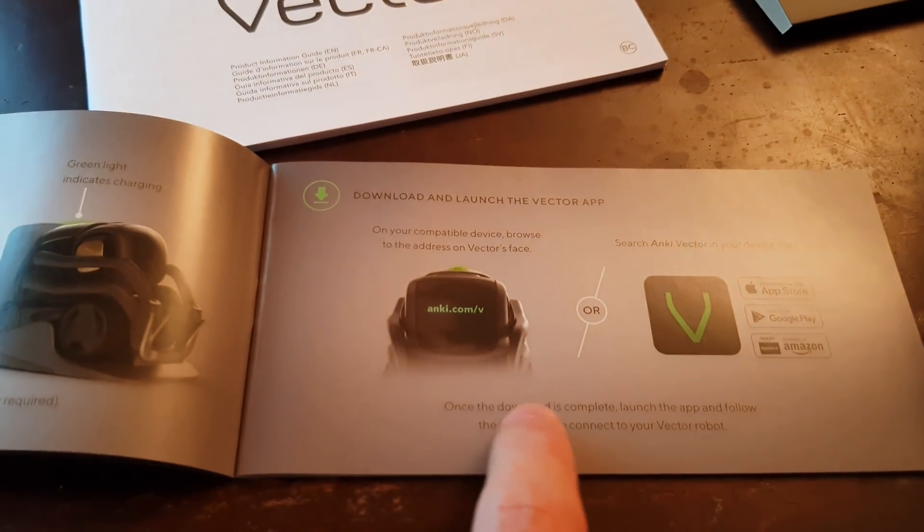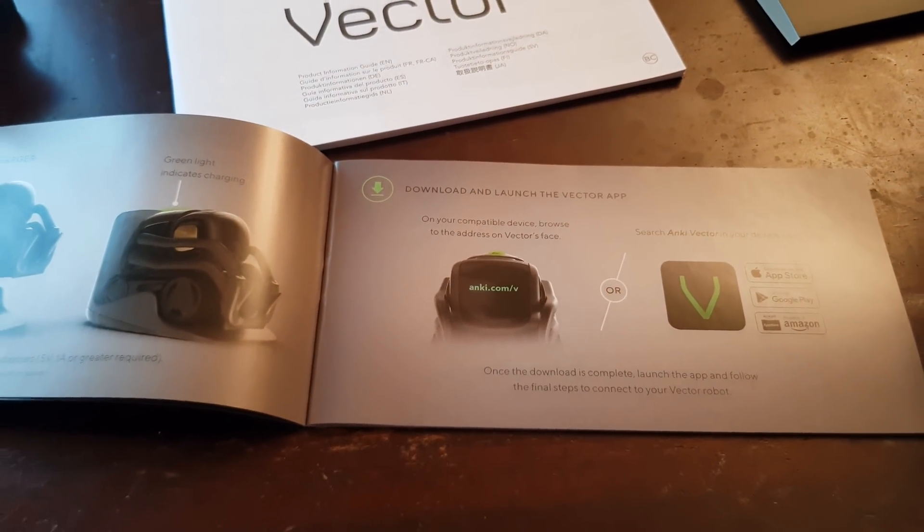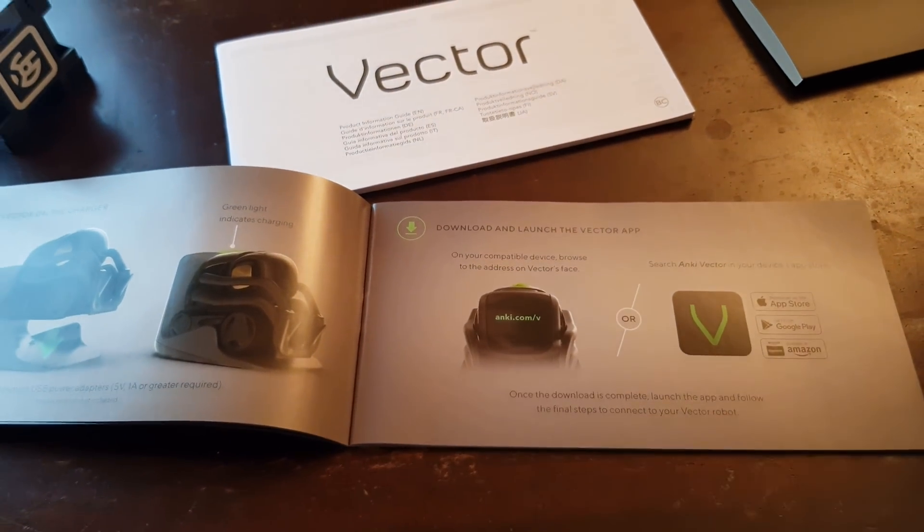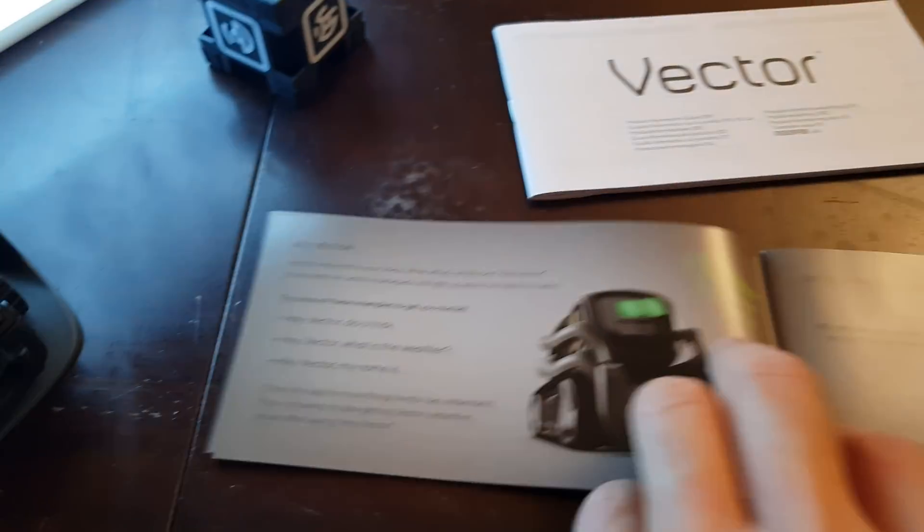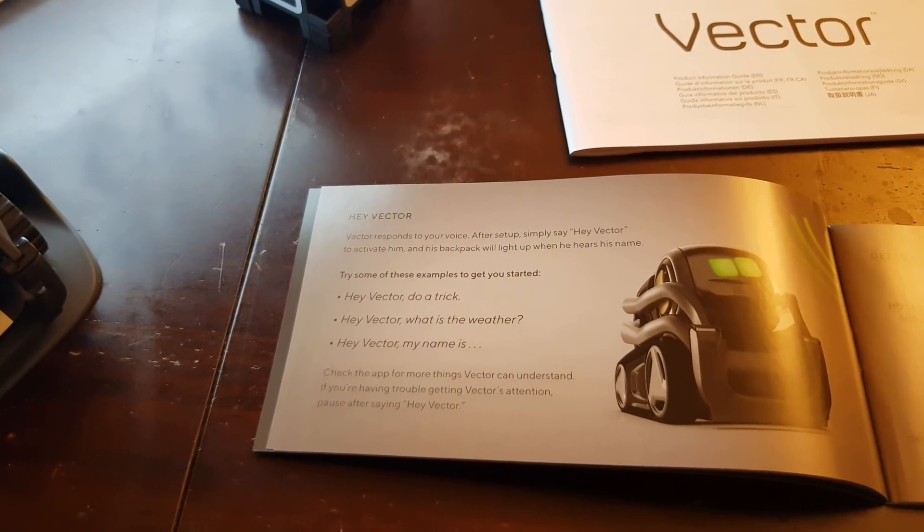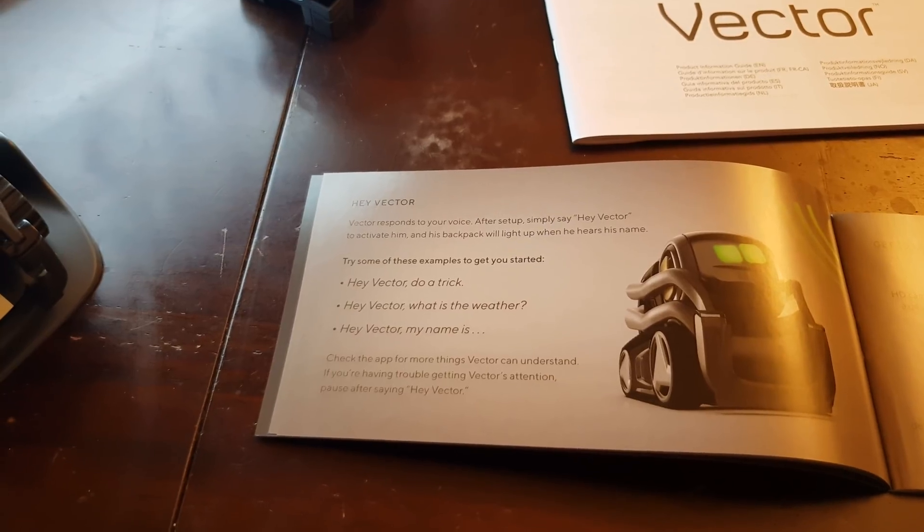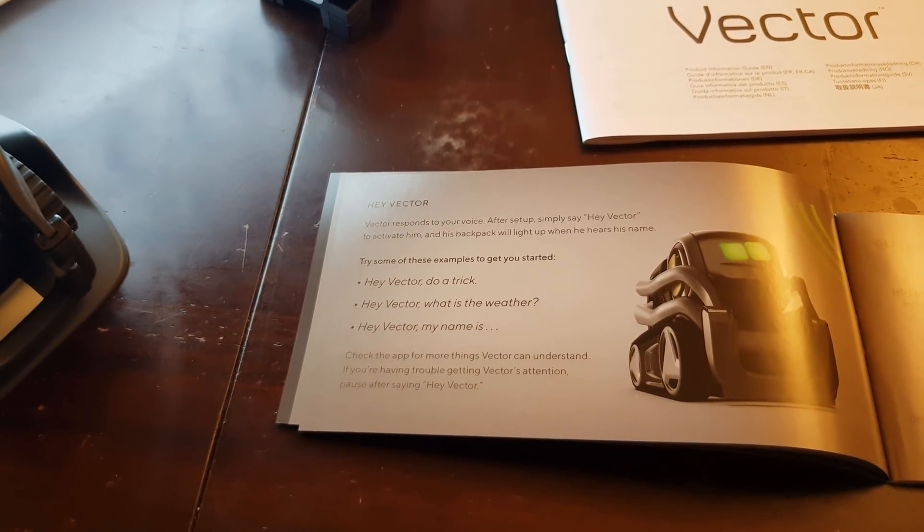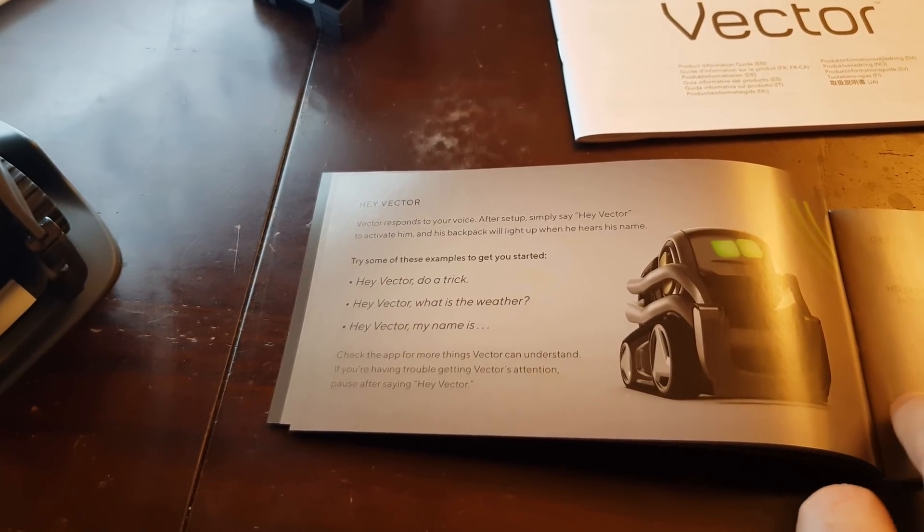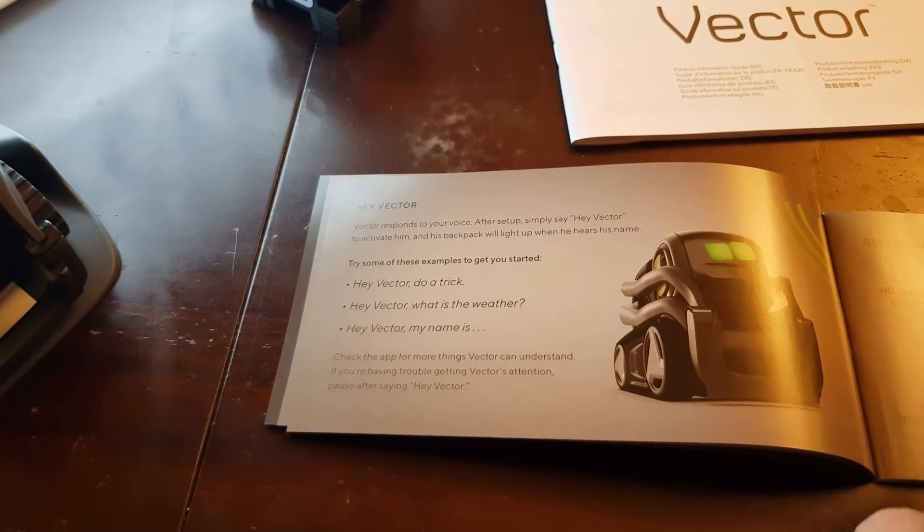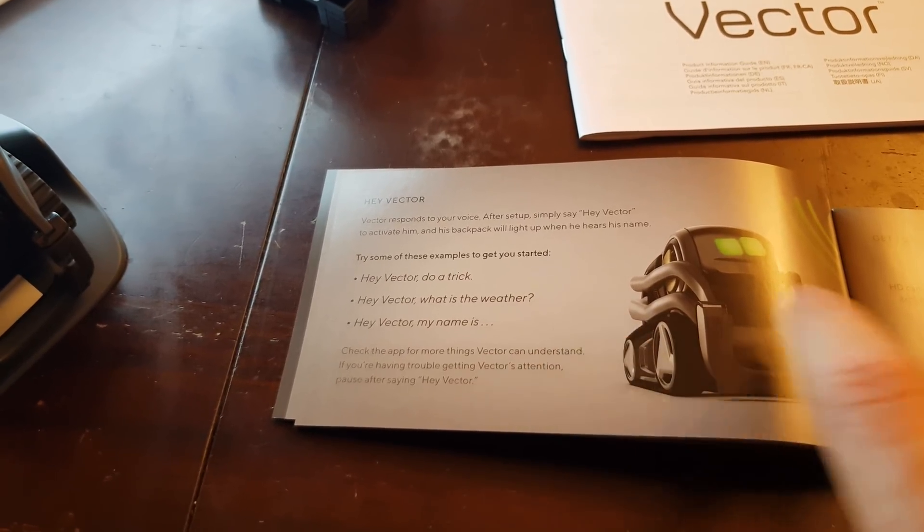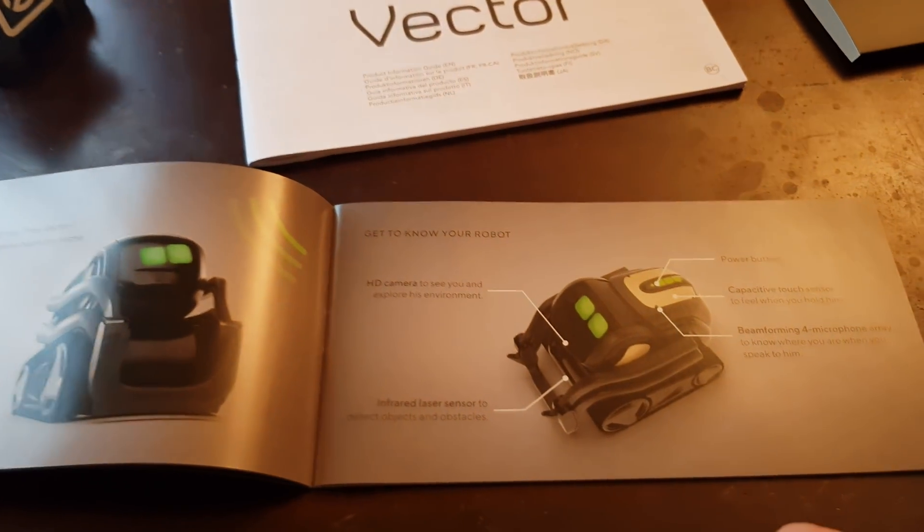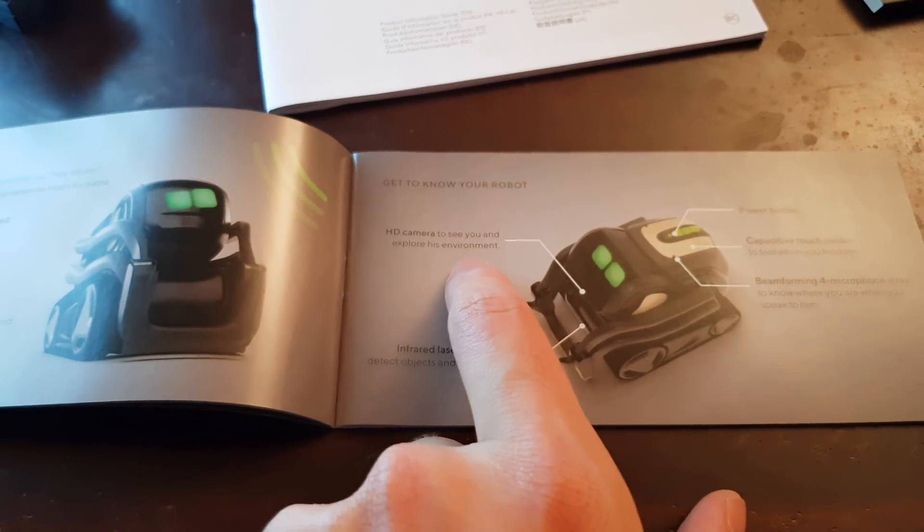Download and launch the Vector app. So this is the issue right now: the app is not released yet, we need to wait. Hey Vector, do a trick? What's the weather? My name is... Check the app for more things Vector can understand.